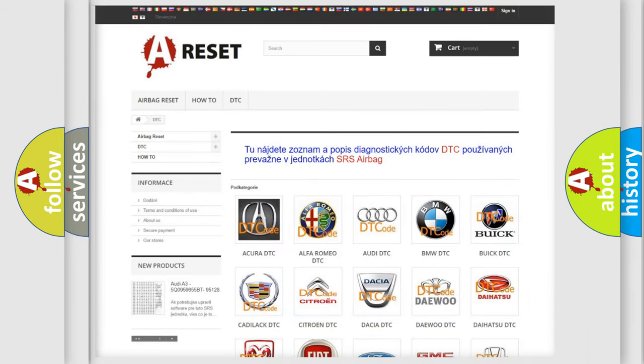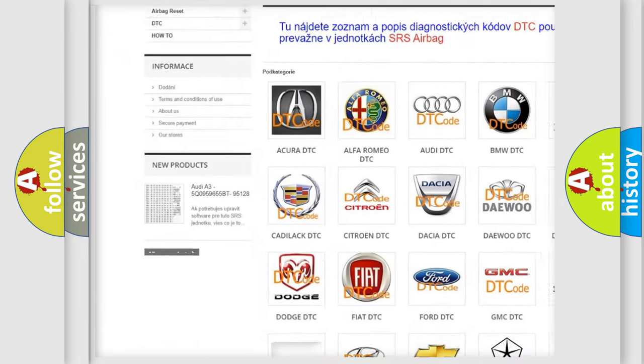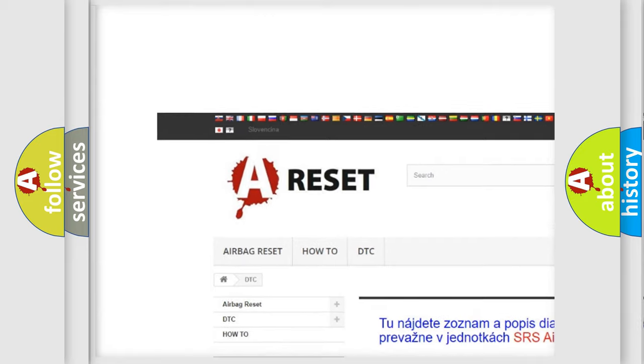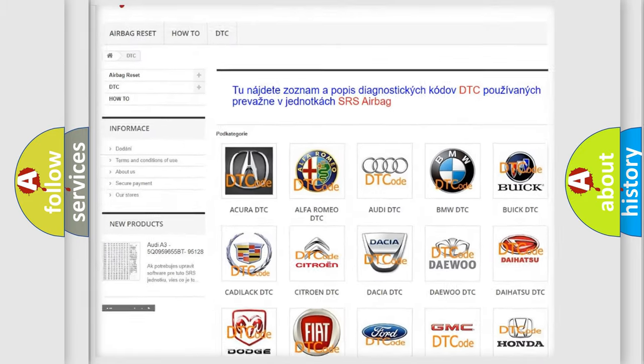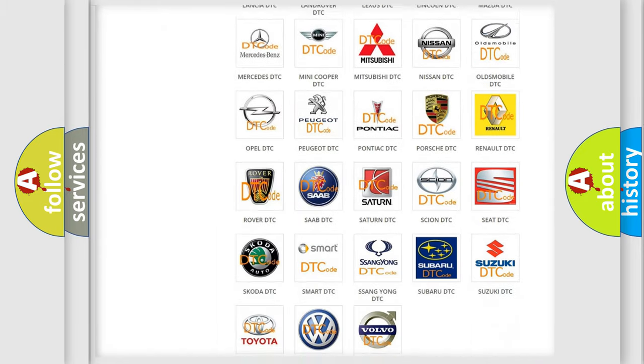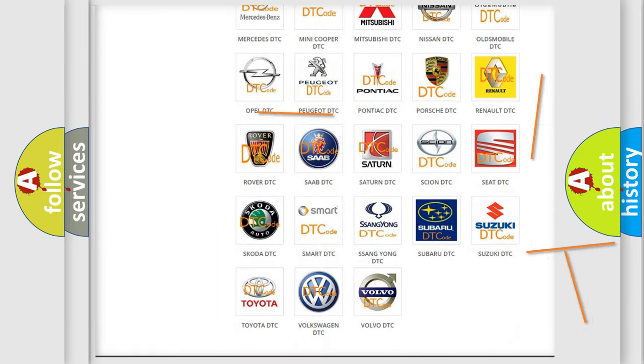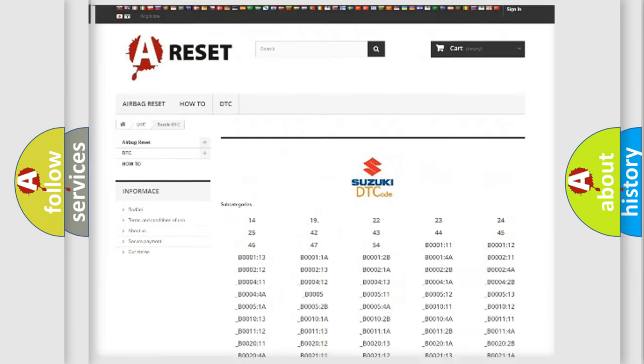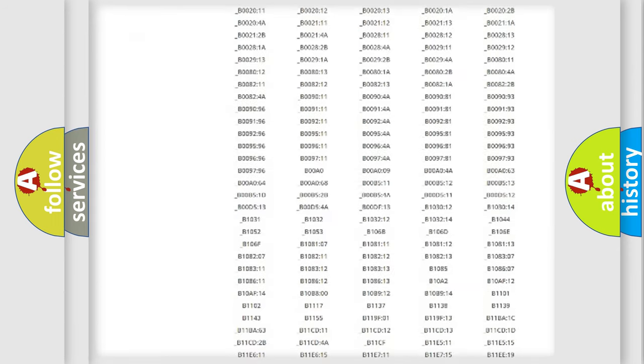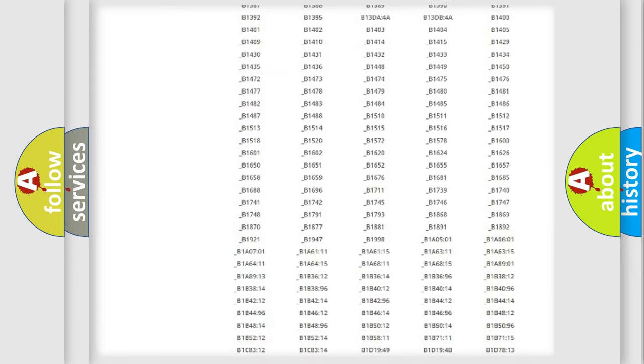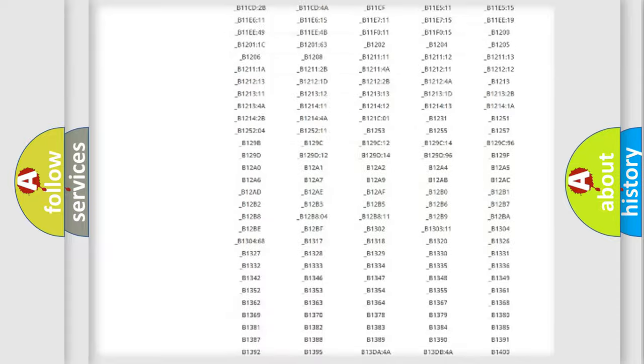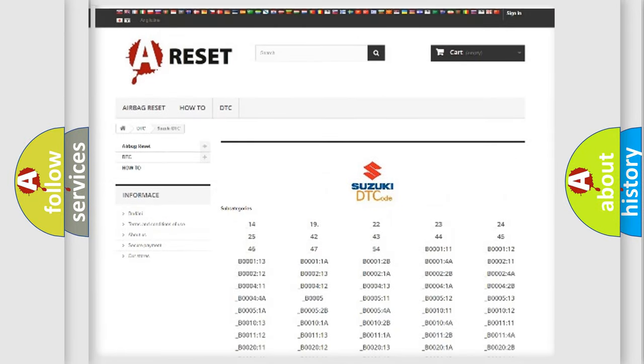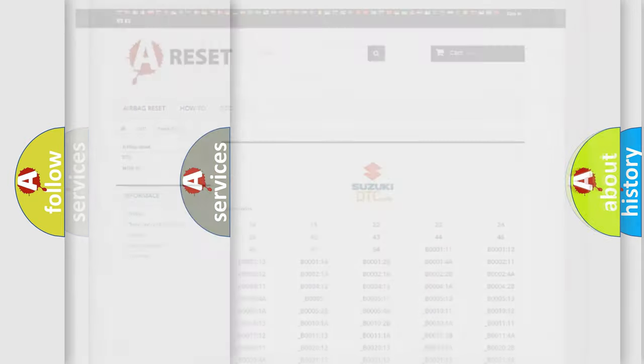Our website airbagreset.sk produces useful videos for you. You do not have to go through the OBD2 protocol anymore to know how to troubleshoot any car breakdown. You will find all the diagnostic codes that can be diagnosed in Suzuki vehicles. Also many other useful things.